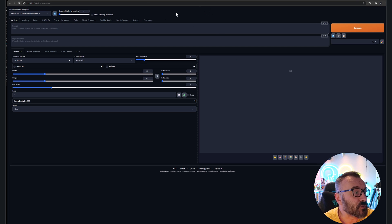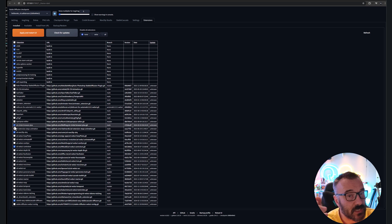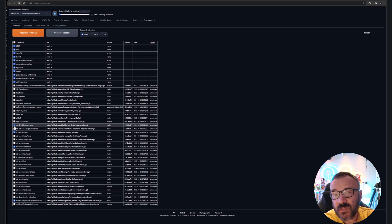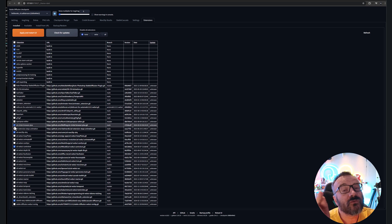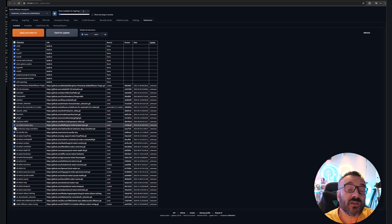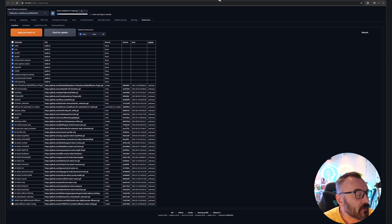When you run Stable Diffusion, I recommend going to the Extensions tab. You'll notice in my list some are checked and some unchecked — unchecked means disabled. I recommend enabling only the extensions you're currently using, because many may reuse the same libraries and can conflict with each other, causing crashes where nothing generates.